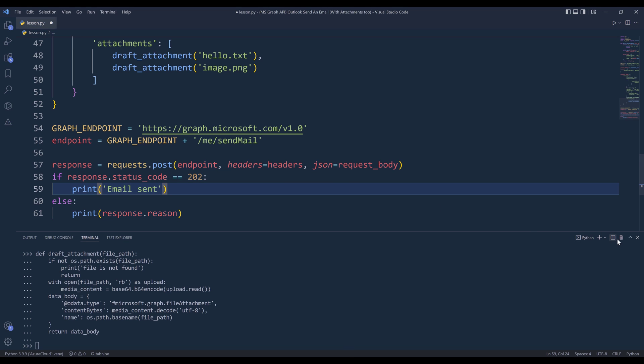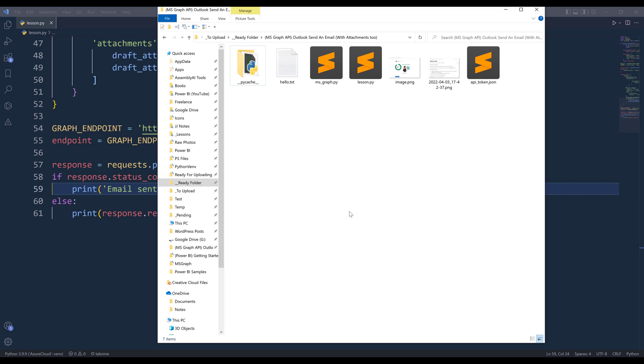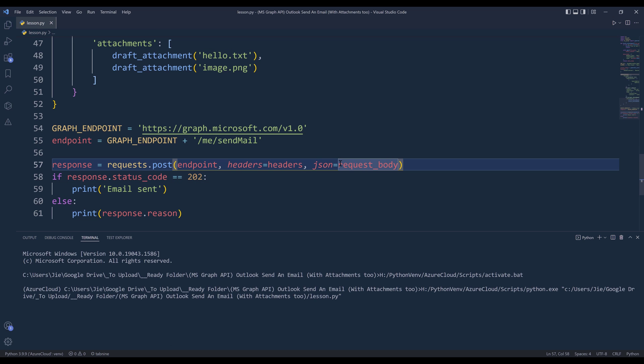Now I'm going to terminate this session. And based on the generate_access_token function, every time when you authenticate your account, it's going to create this API token file that stores the session. Now I can simply run the script without going to the authentication step again. So when I process, I'm going to run the script. And here we got this 'email sent' message.